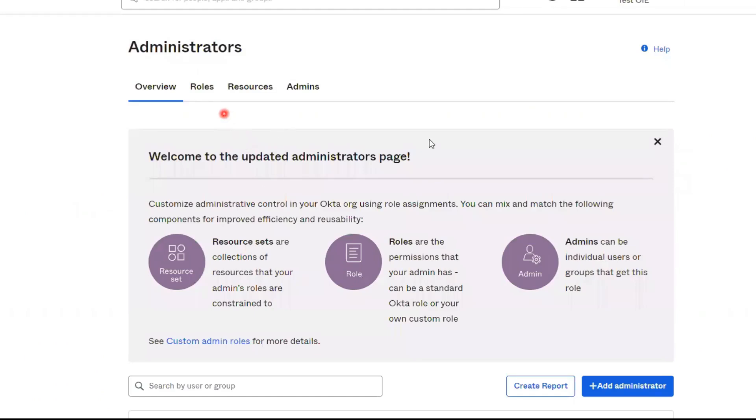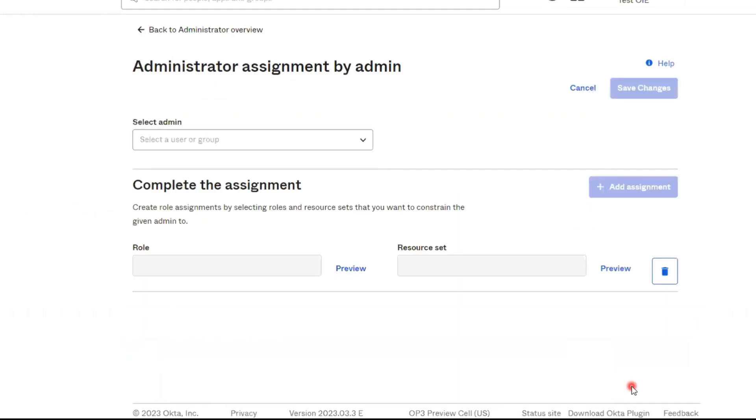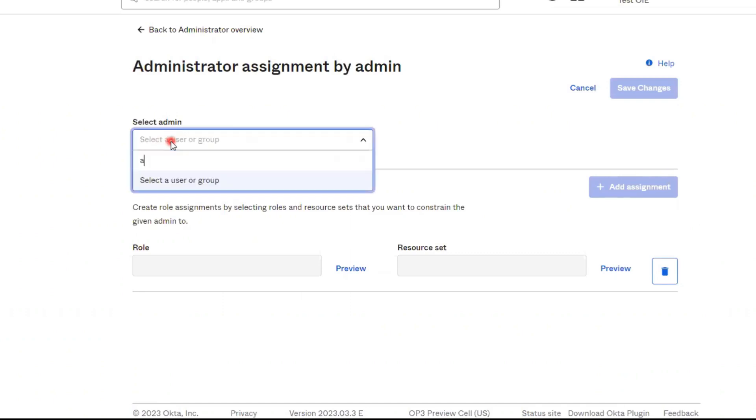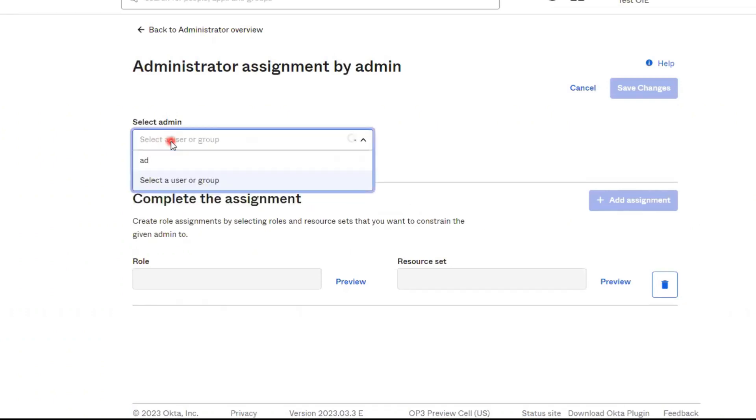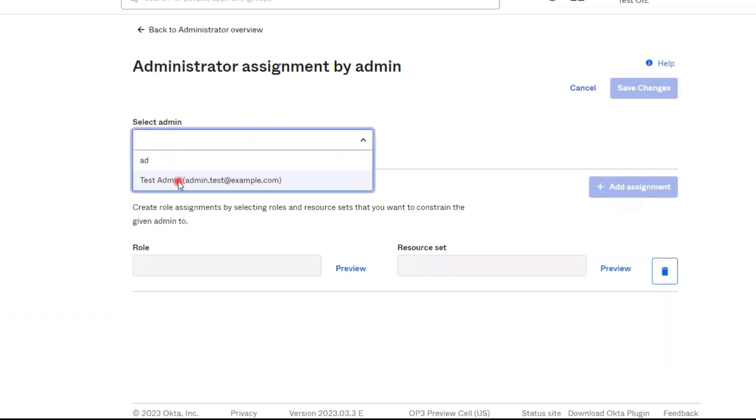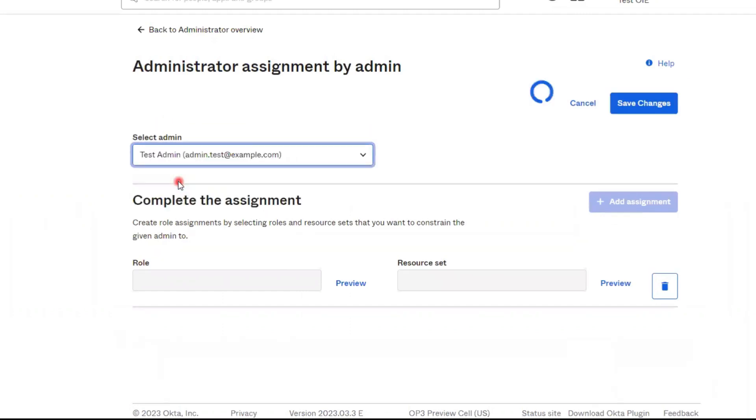On the Administrators page, click the blue Add Administrator button, and in the Select Admin field, search for the user that will be assigned the admin role.